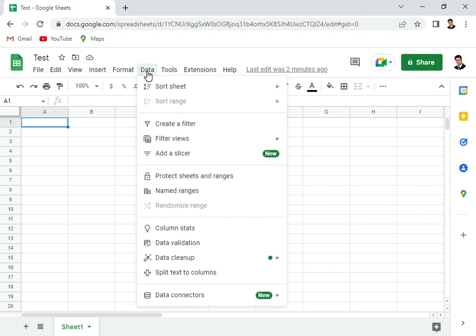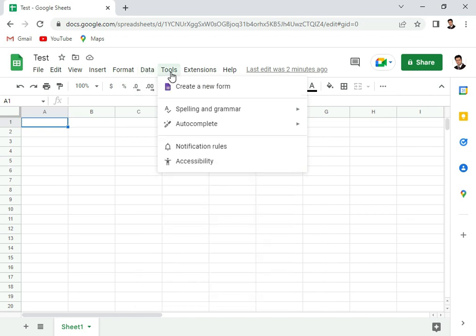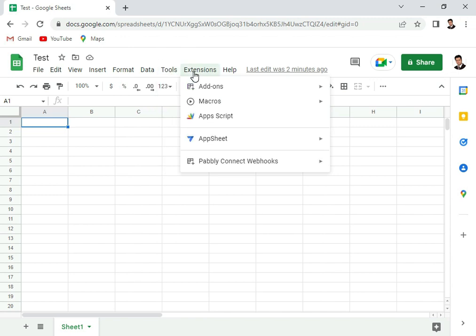In tools, you can even insert Google Forms here, automatic spelling and grammar can be also checked. And in extensions, you can also write macros, scripts, and connect it to other third-party apps.